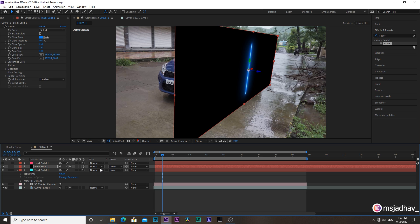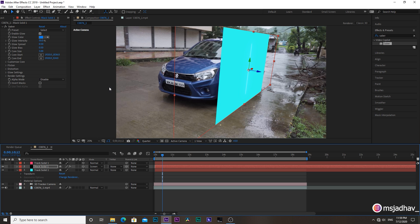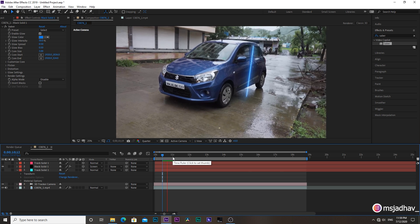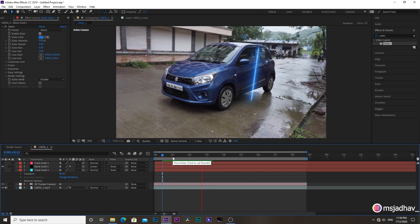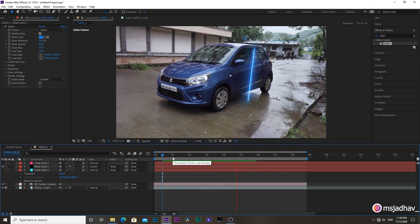Now go to the solid layer again and choose the blending mode to screen to eliminate all the blacks. Oops, let's hide this plane first. Yes, like this. Now you'll see our saber light has been perfectly tracked all along the side of the car.